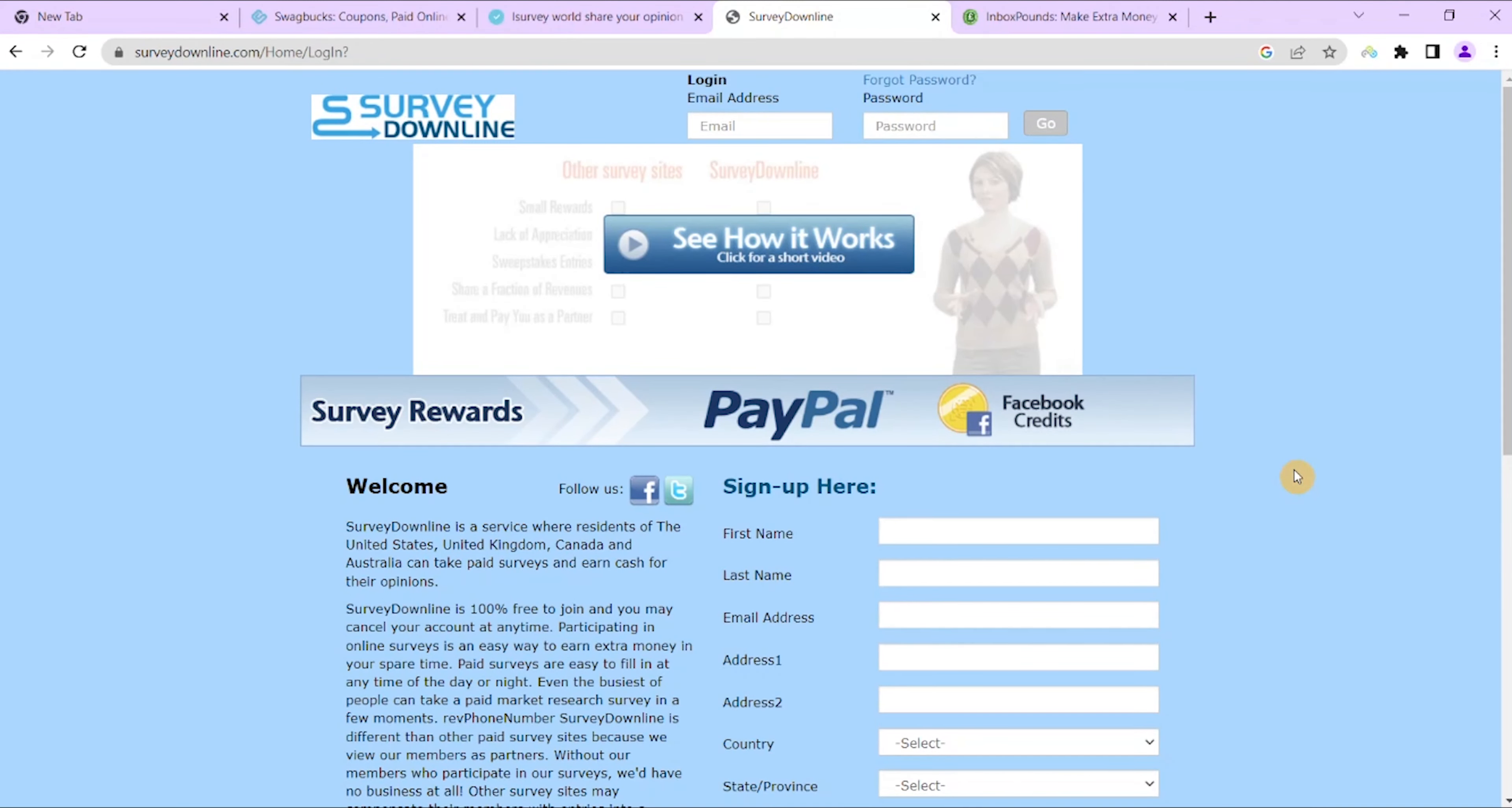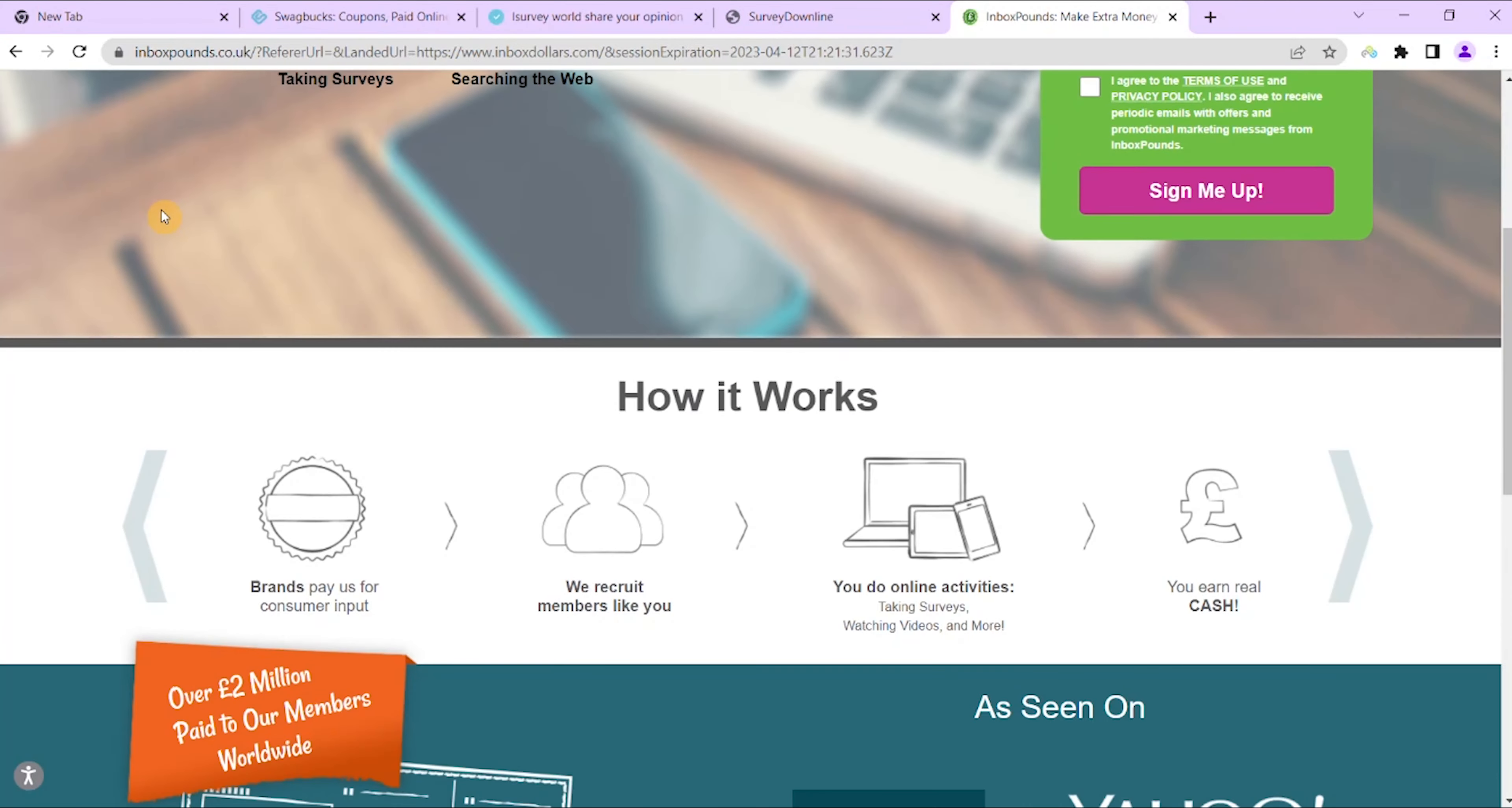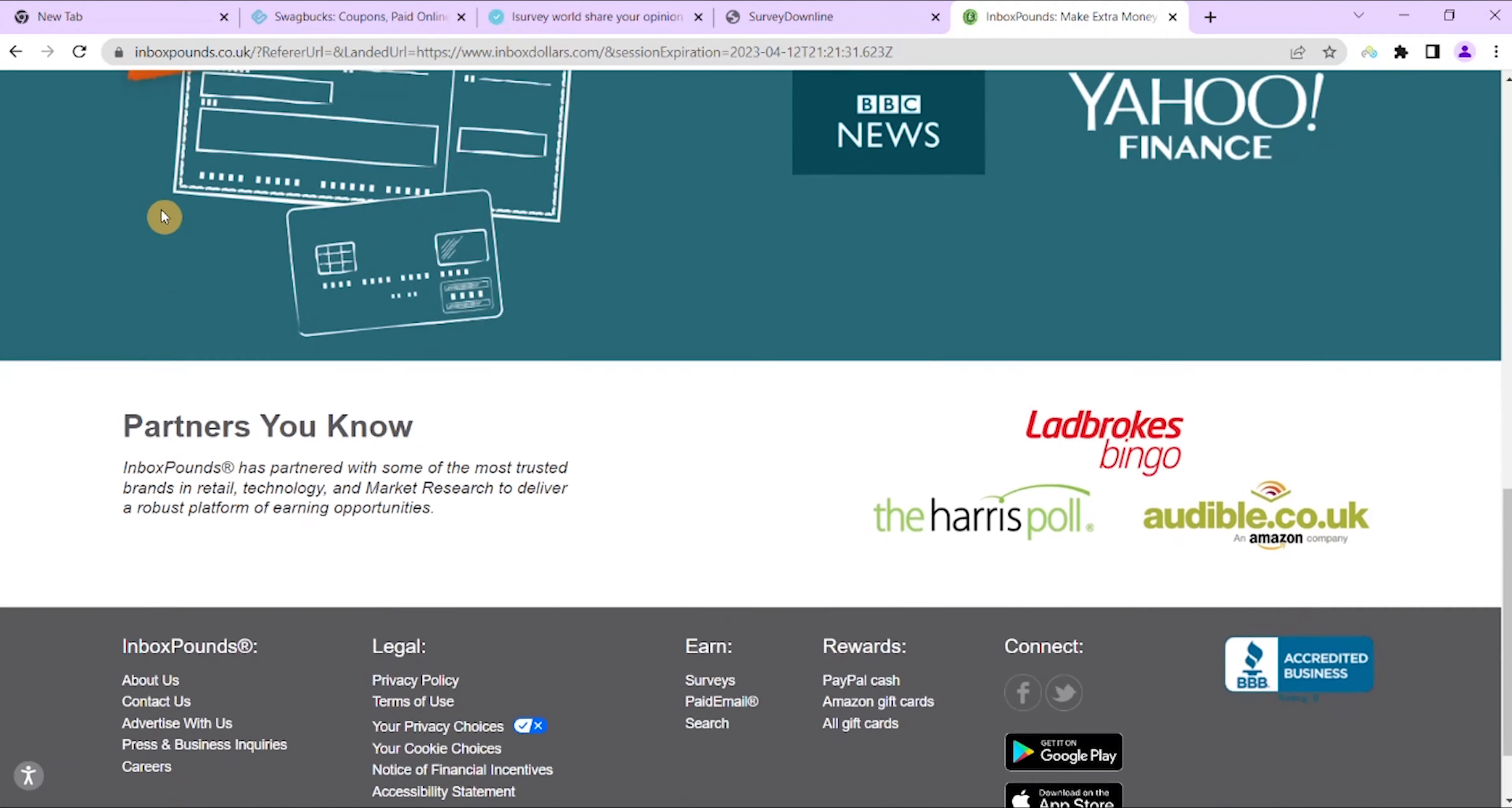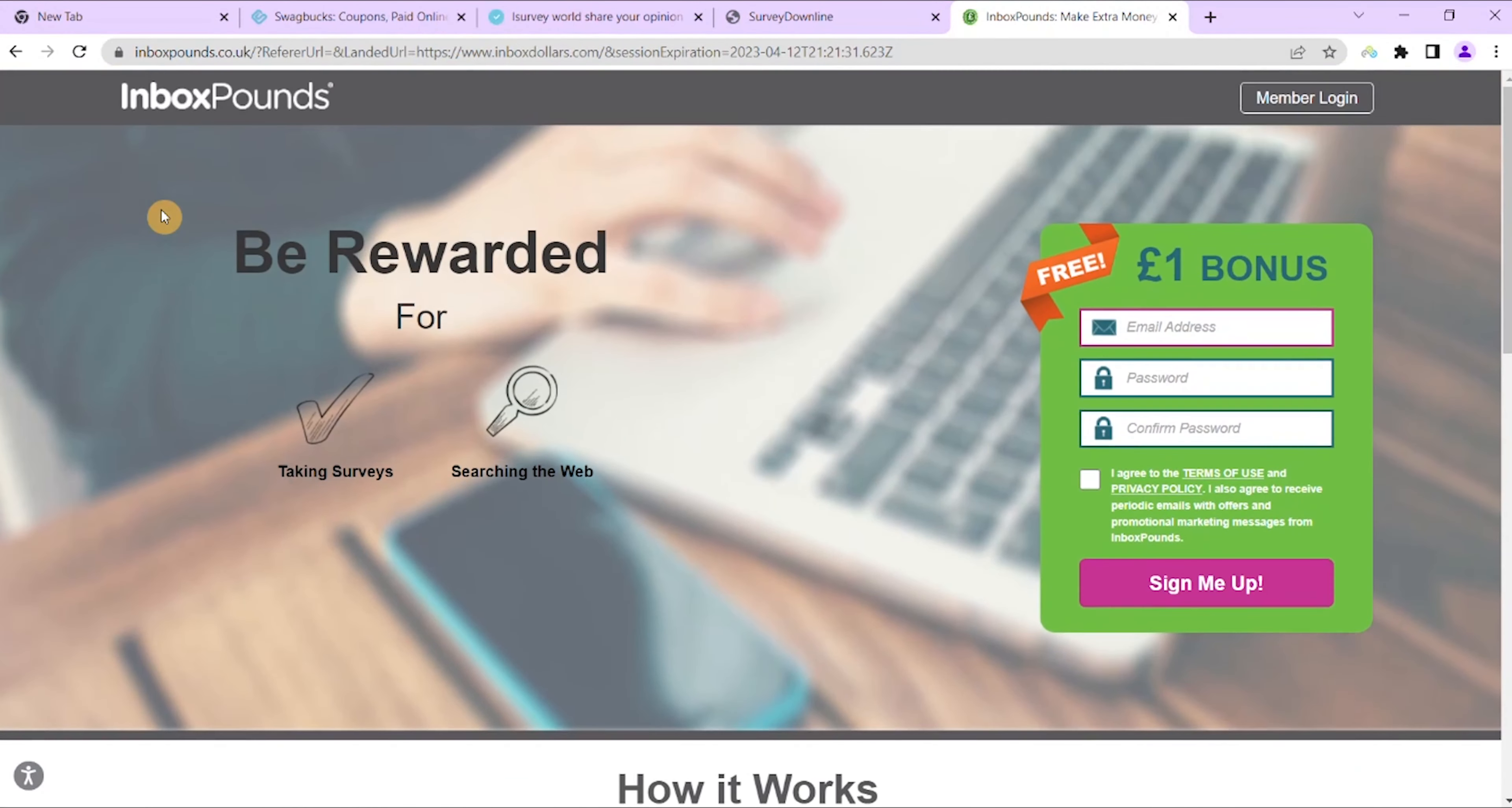Number five in the best paid survey sites is InboxDollars survey site. Now this was founded in the year 2000. InboxDollars has over 20 million members today and lots of good reviews.